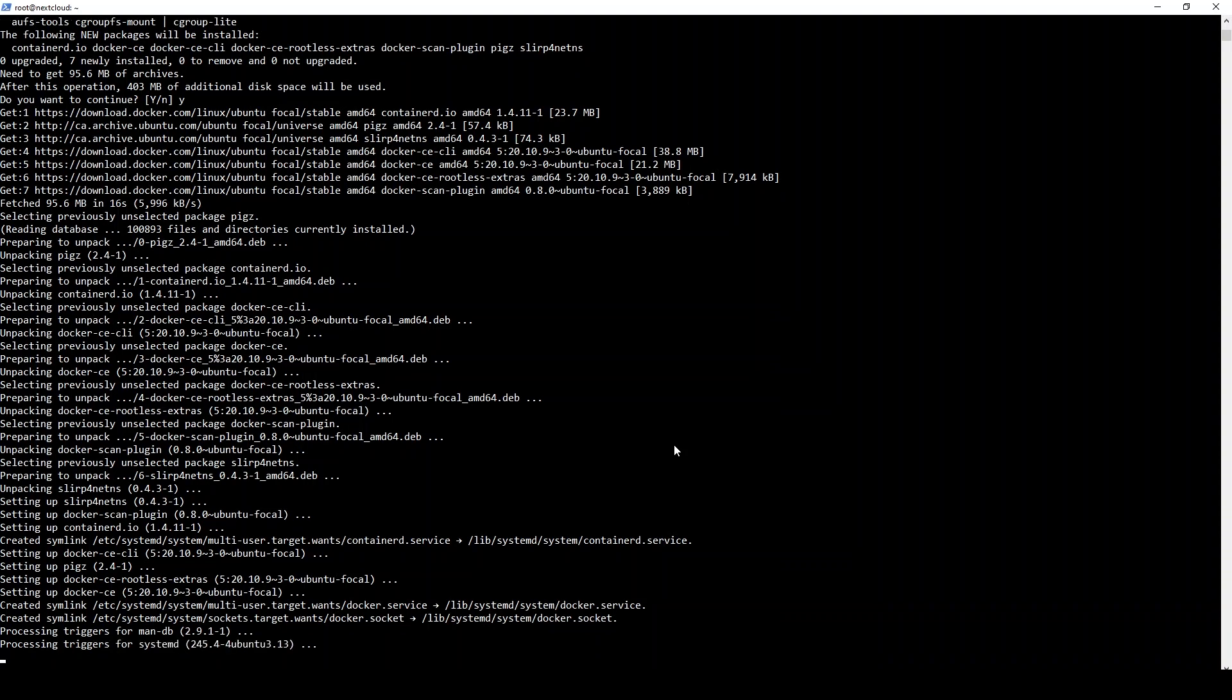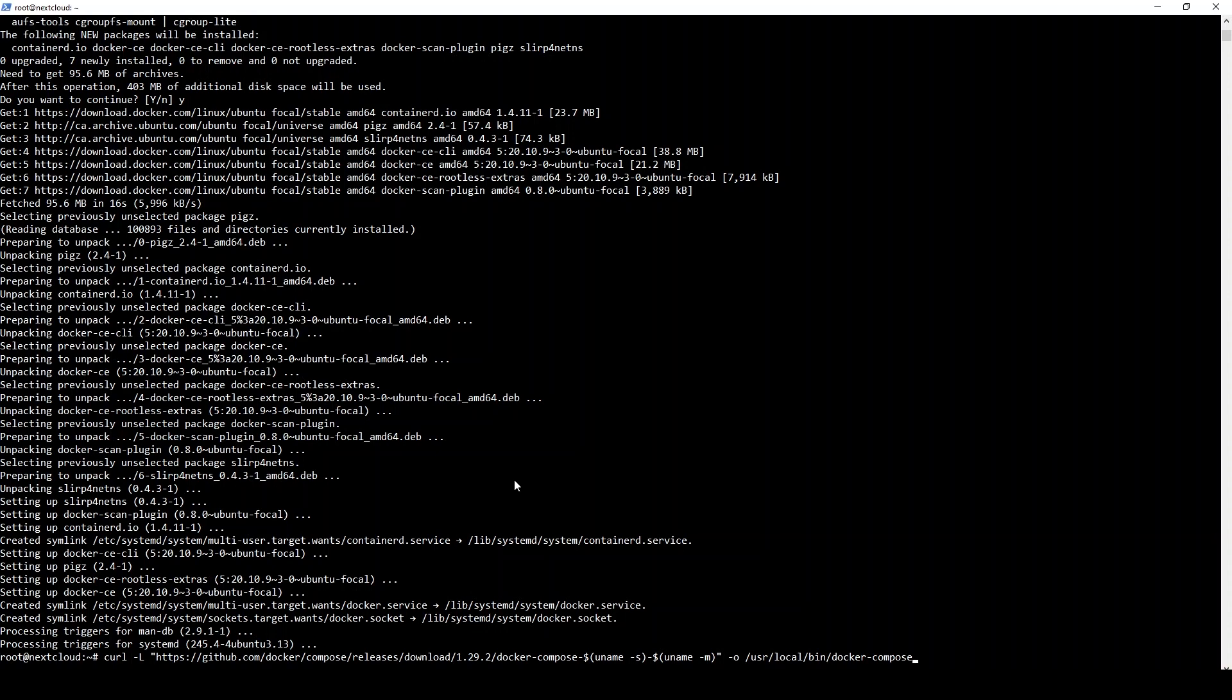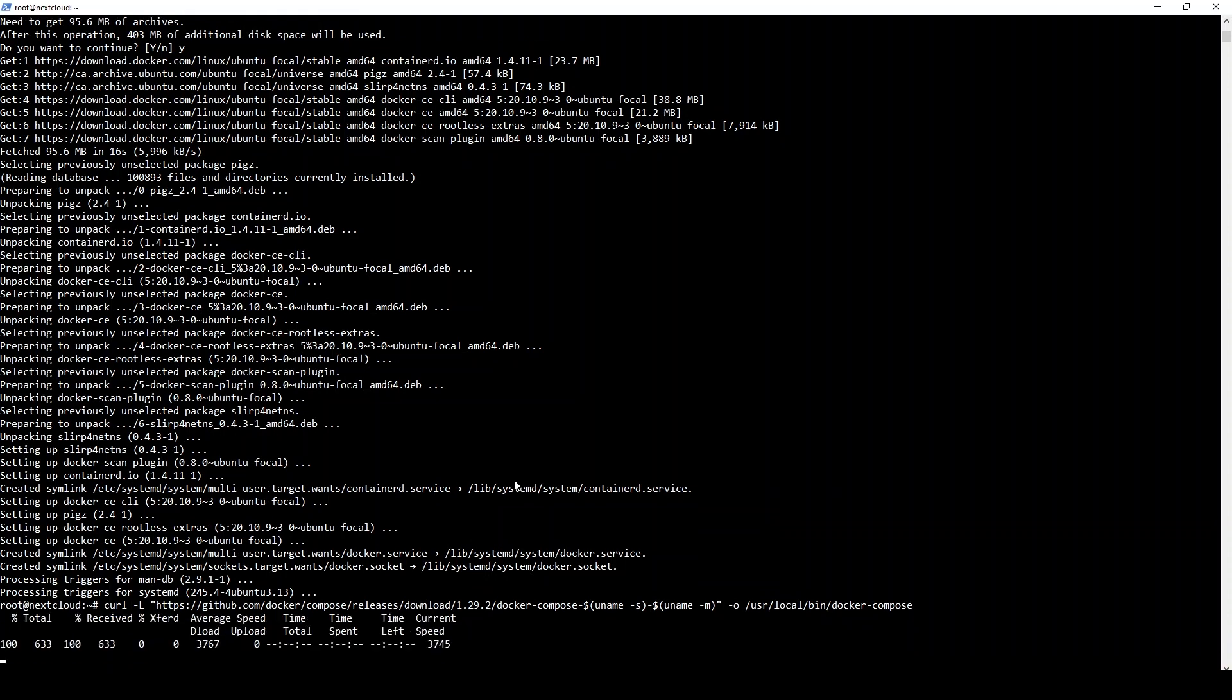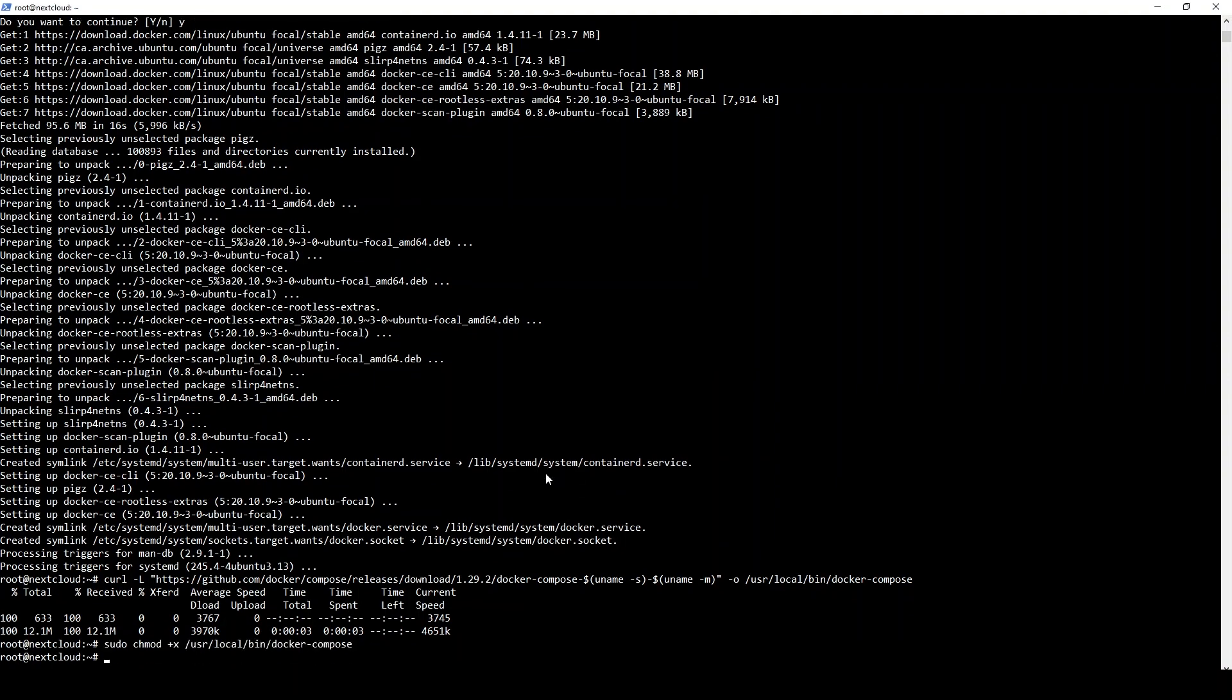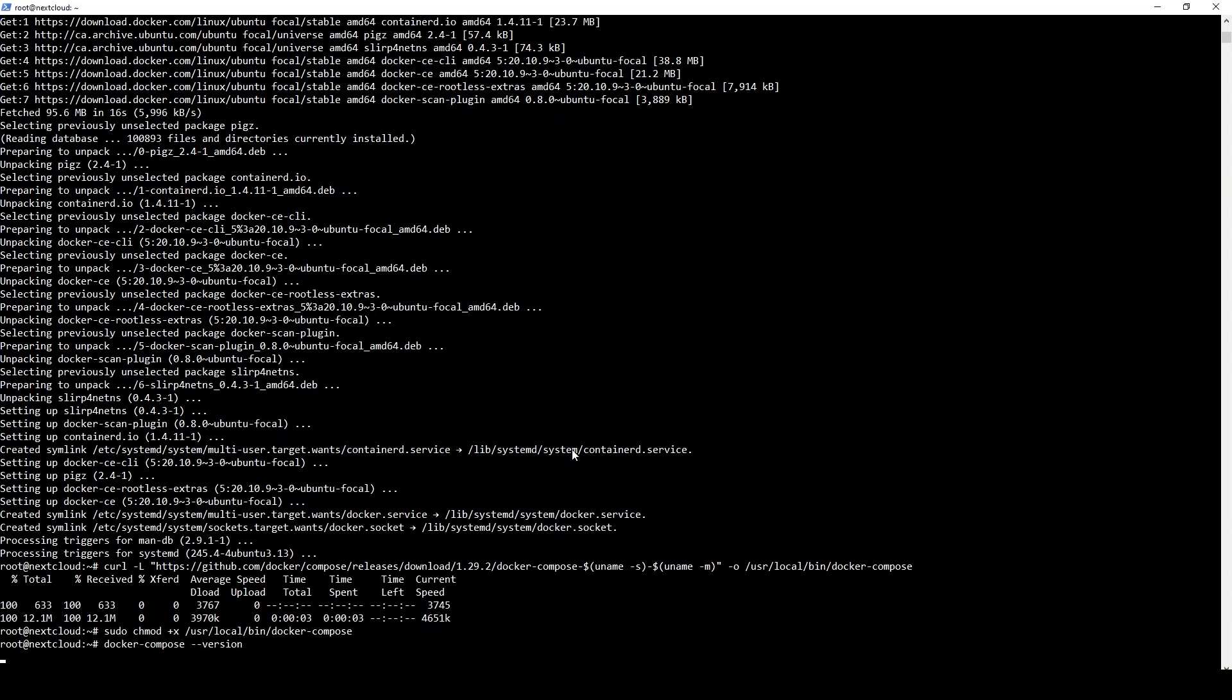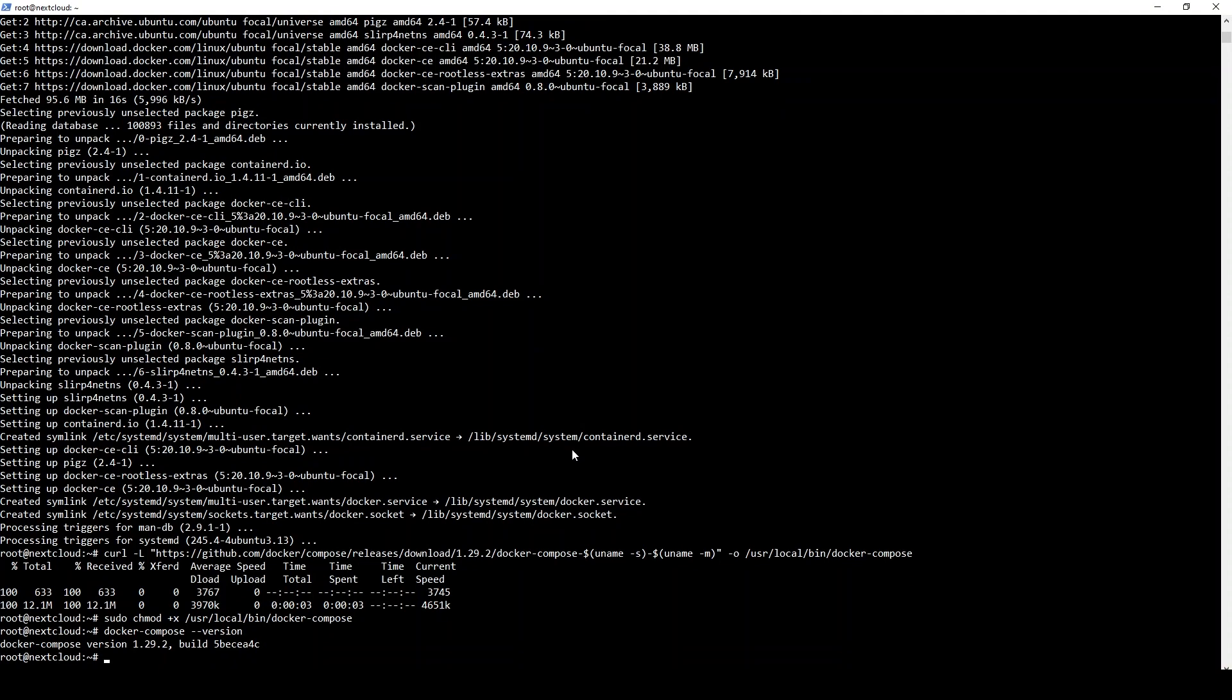Once all of our Docker dependencies are installed, we'll go ahead and install Docker Compose, which is what we'll be using for the actual Nextcloud deployment. That's just a matter of curling down that package and then making it executable, and we can confirm that we have successfully installed Docker and Docker Compose by just checking the version number. We can see it returns with 1.29.2, which is what we're going to be using throughout pretty much all of our Docker deploys.